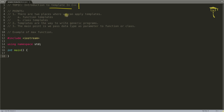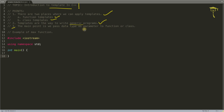This is going to be a very introductory video on templates. There are two places where we can apply templates: first is function template and the other is class template. Templates are the way to write generic programs — using templates, either on a function or a class, we write generic programs. Generic means it will work for different data types; you don't have to write the same program for different data types.